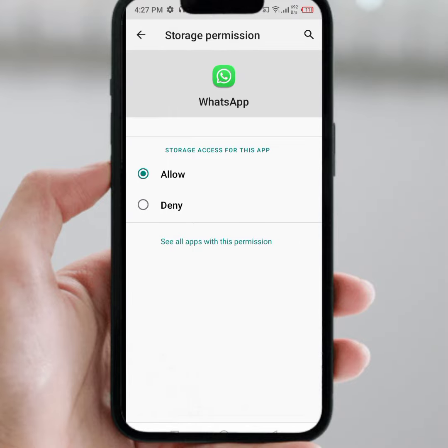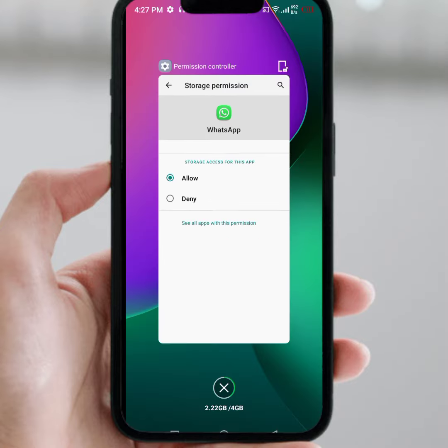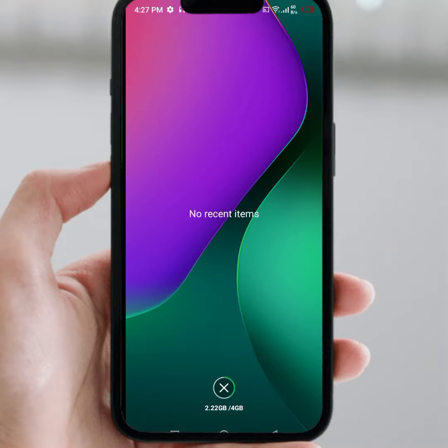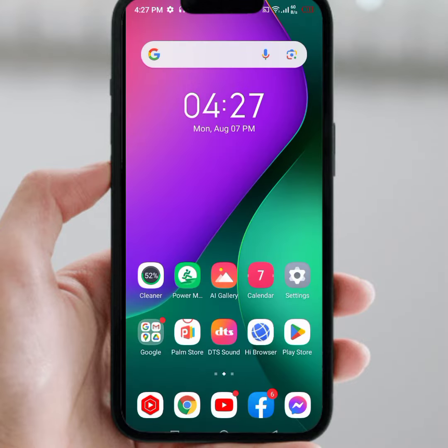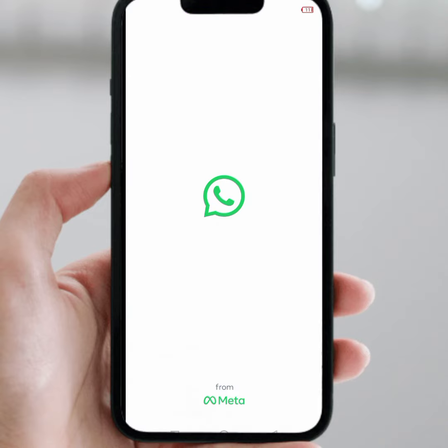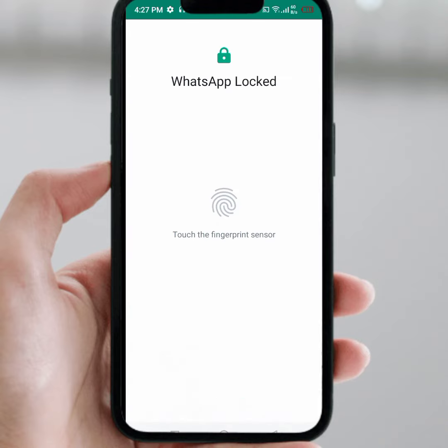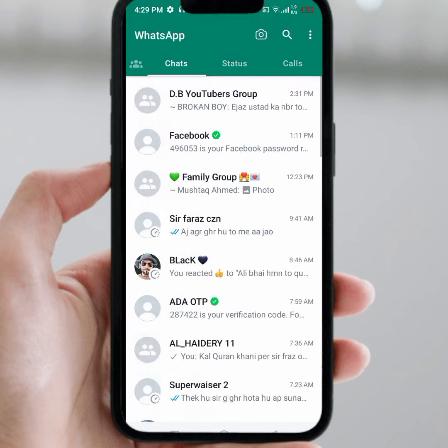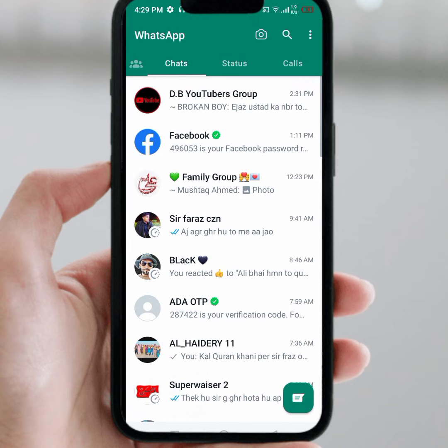After that, I hope your problem will be fixed. Go back and open your WhatsApp and give your fingerprint — as you can see, it works now. If the video is helpful, please like and subscribe to the channel. If you have any problem, share it with me in the comments box. Thanks for watching.